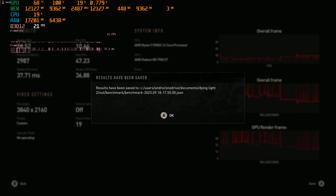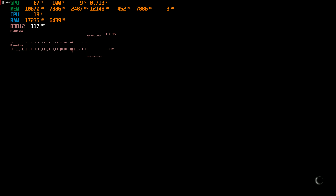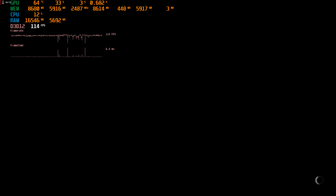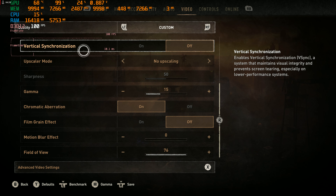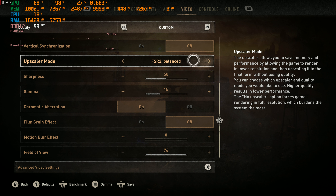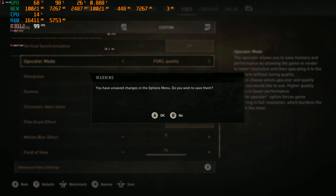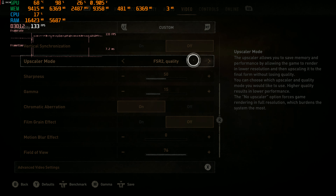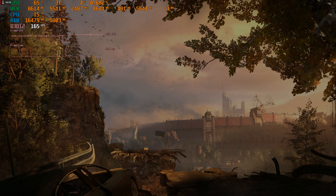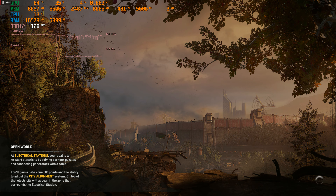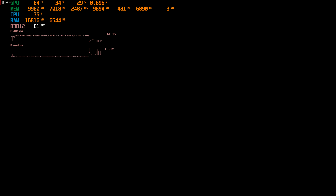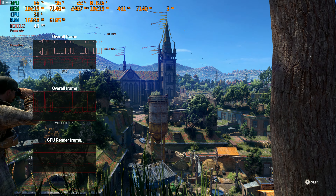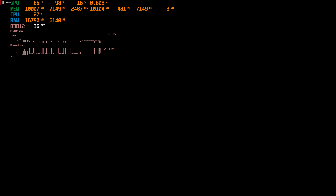Let's go ahead and save that. Let's get back in here and turn on FSR quality. Save. Benchmark it again. All right, let's see what we get this time. So it's about double — we're almost at a solid framerate now with FSR quality enabled.